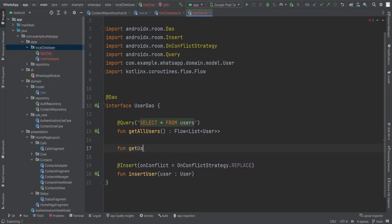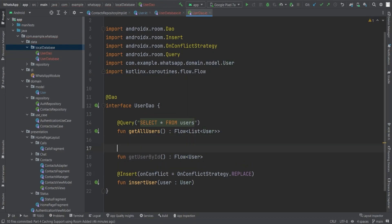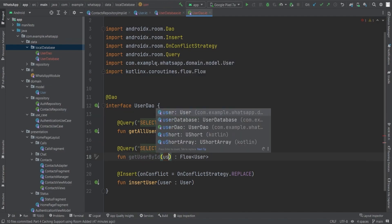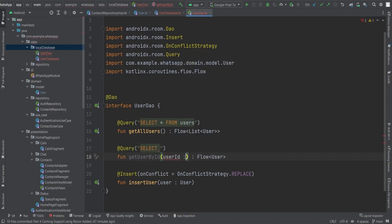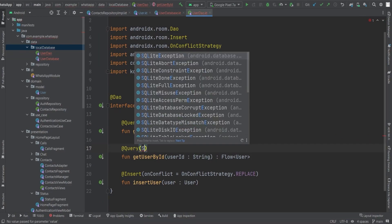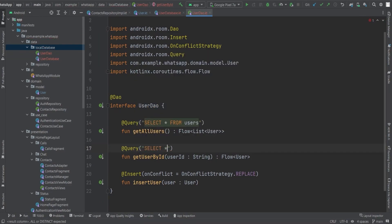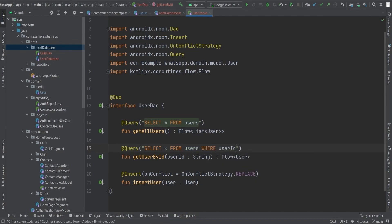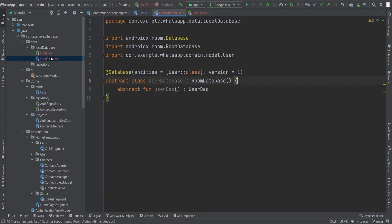The OnConflictStrategy.REPLACE means that if there's a conflict with an existing user, it will replace the old one. Finally, create a getUserById() function that takes a user ID as a parameter, annotated with @Query('SELECT * FROM users WHERE user_id = :userId'). This query selects all columns from the users table where the user ID matches the provided parameter.